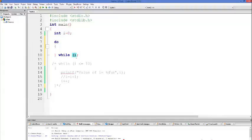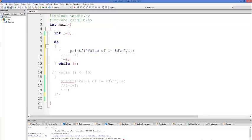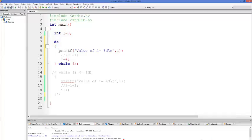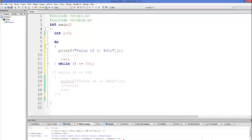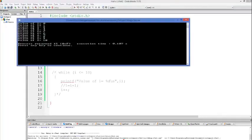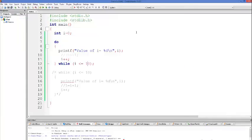Now, for example, we want to print values of integers from 0 to 10. I'm going to copy this code in here — it will print values 0 to 10, and the condition will be the same as earlier: while i is less than or equal to 10. I'll compile and run the program.